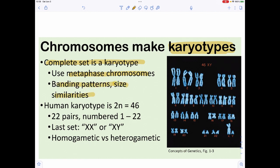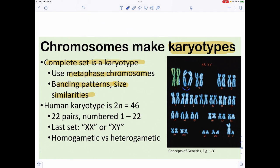We can identify chromosomes based on banding patterns and size similarities. Chromosome one looks similar to its pair, chromosome two looks similar, chromosome three looks similar — we can do this all the way through chromosome 22. The only difference appears at the end, where we either have two that look the same or two that look very different from each other.